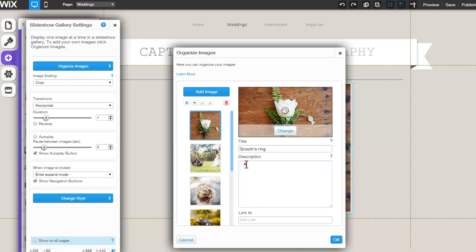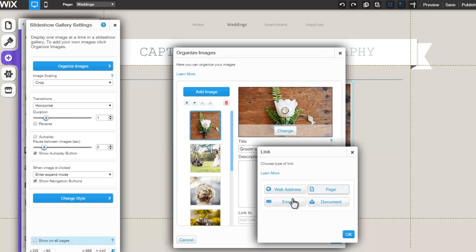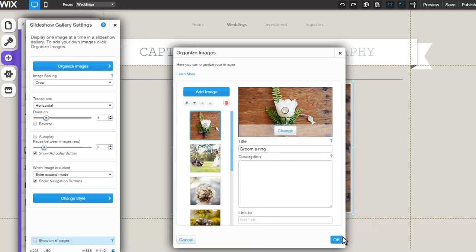You can fill in a description for each image which will be visible in Expand Mode. Lastly, click here if you would like to set up a link for an image.